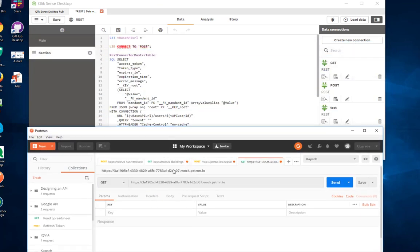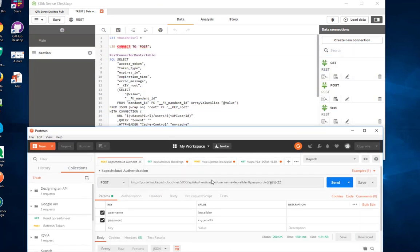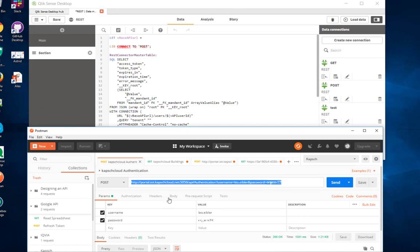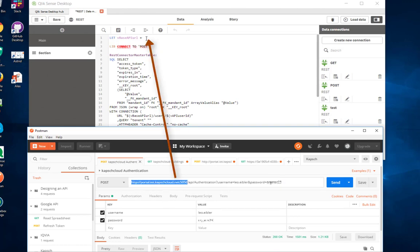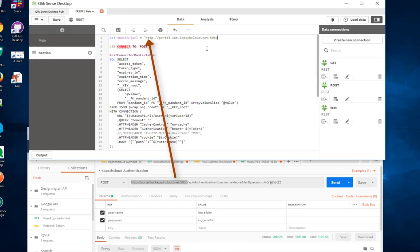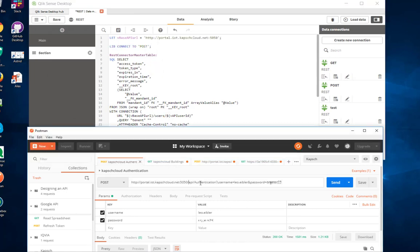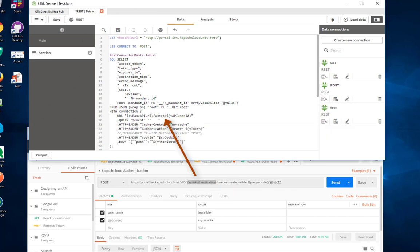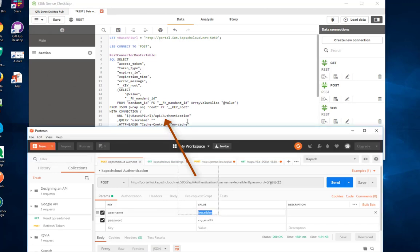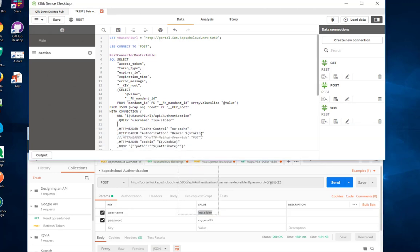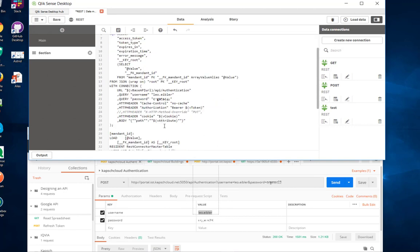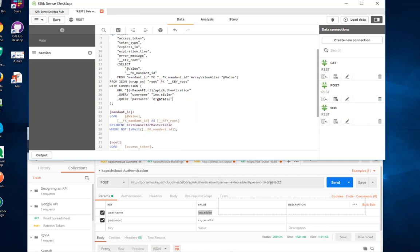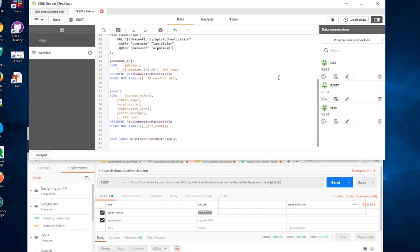Actually that was our first request. That is the base URL of the API, and then the endpoint we called was API authentication. You can either provide query strings in a nice syntax or in a simple syntax, and get this over. We don't need anything else here, so let's remove the rest and try it.